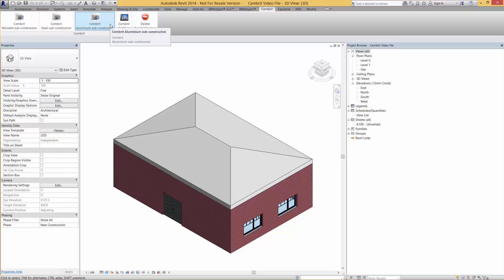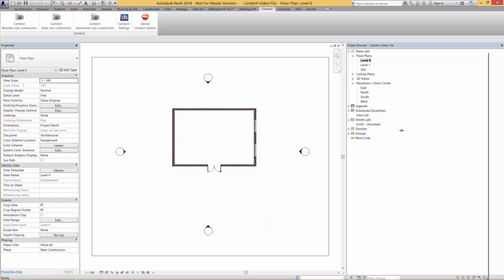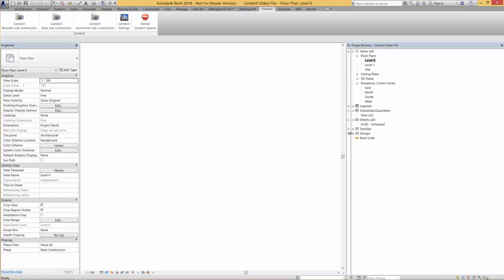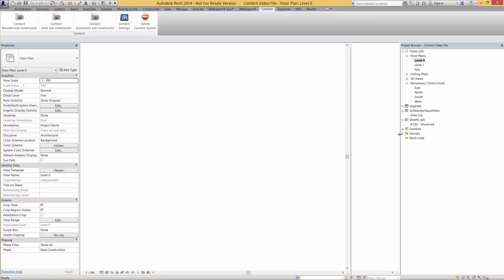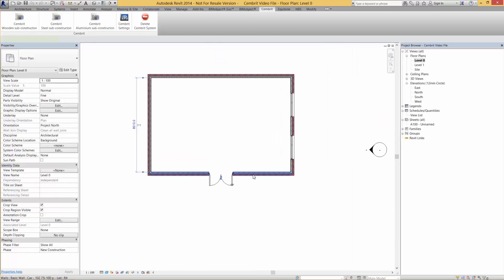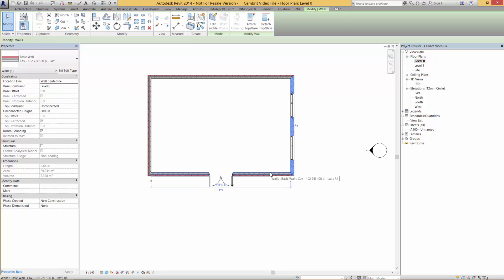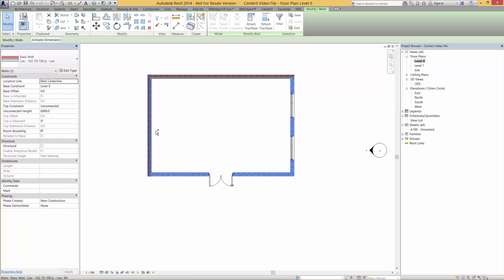You can see here on the toolbar we have the Sembrit ribbon. This gives you three options of the different substructures. You can go into settings as well, and this will change the thicknesses of what's used. We won't go into the settings today, but just have a play around.